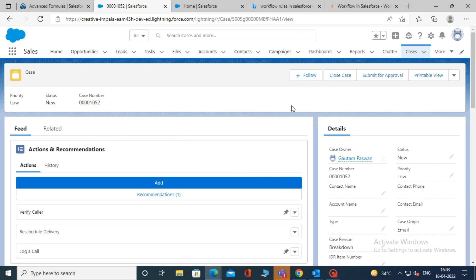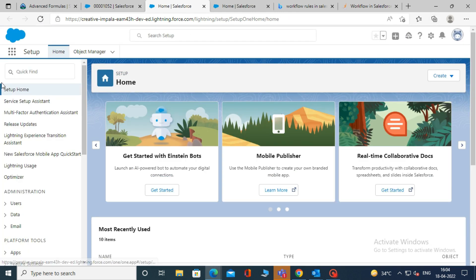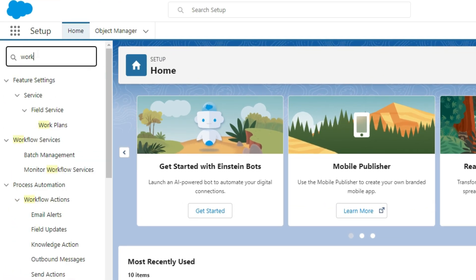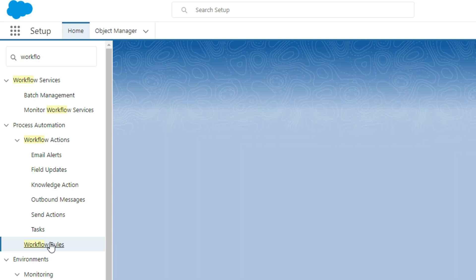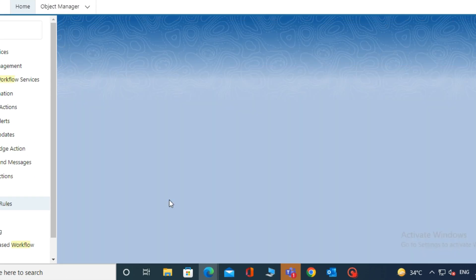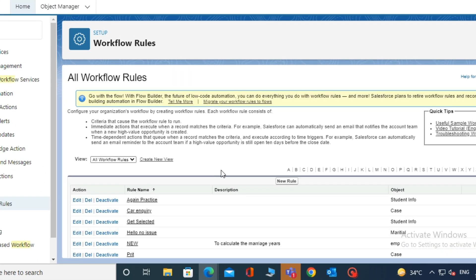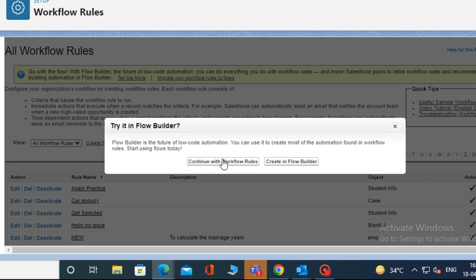Now let's create a workflow. To create a workflow, first go to Setup. Then, in the Quick Find box, search for Workflow and click on it. Scroll down and click on Continue. Now click on New Rule, then click Continue with the new rules.